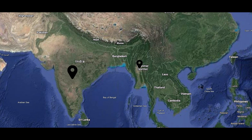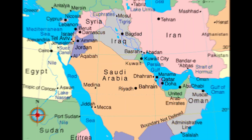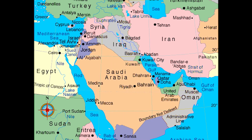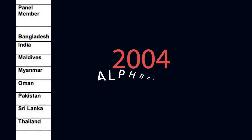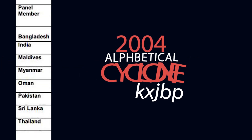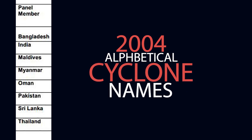Is summit mein tay hua ki Asia ke kuch deshon ka panel ho. Jisme India, Myanmar, Maldives, Bangladesh, Oman, Pakistan, Sri Lanka aur Thailand yeh desh honge. Baad mein 2018 mein Iran, Qatar, Saudi Arabia, UAE aur Yemen bhi desh shamil hue.